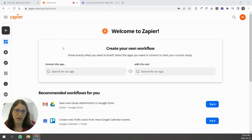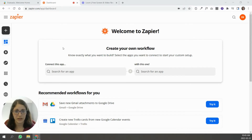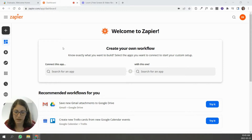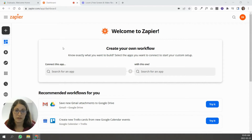To get started, I want to explain what Zapier is. Zapier is a tool that allows you to connect application A with application B. It's kind of like a middleman that allows you to connect two different applications that you might need.